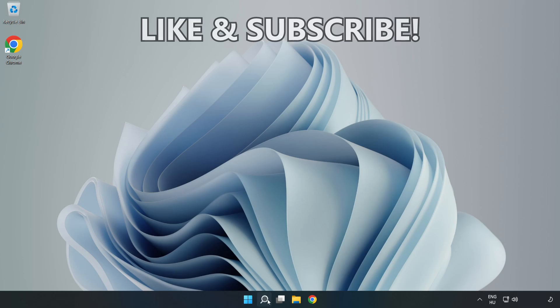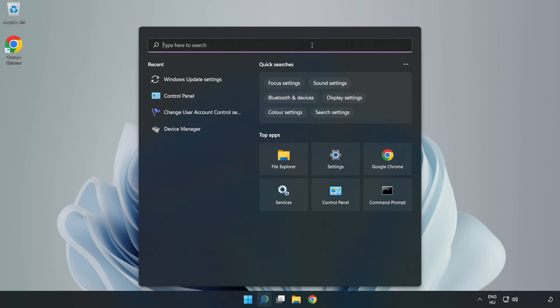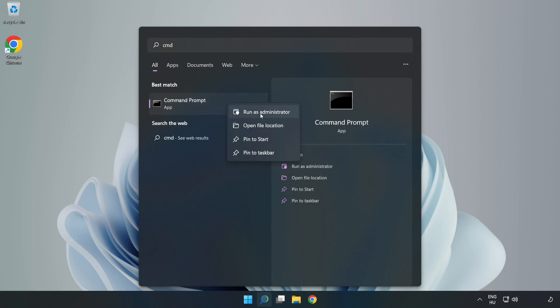Click the search bar and type cmd. Right-click Command Prompt and click run as administrator.